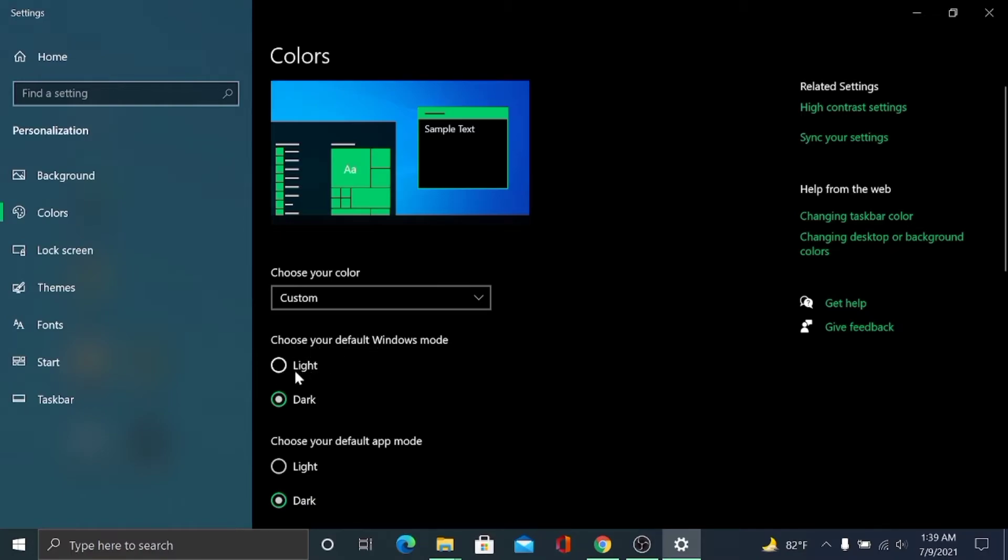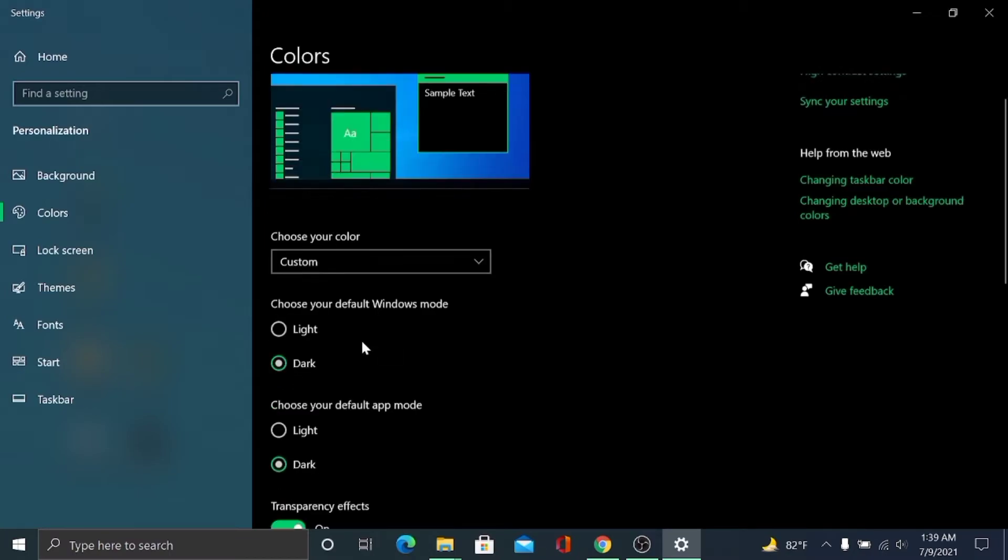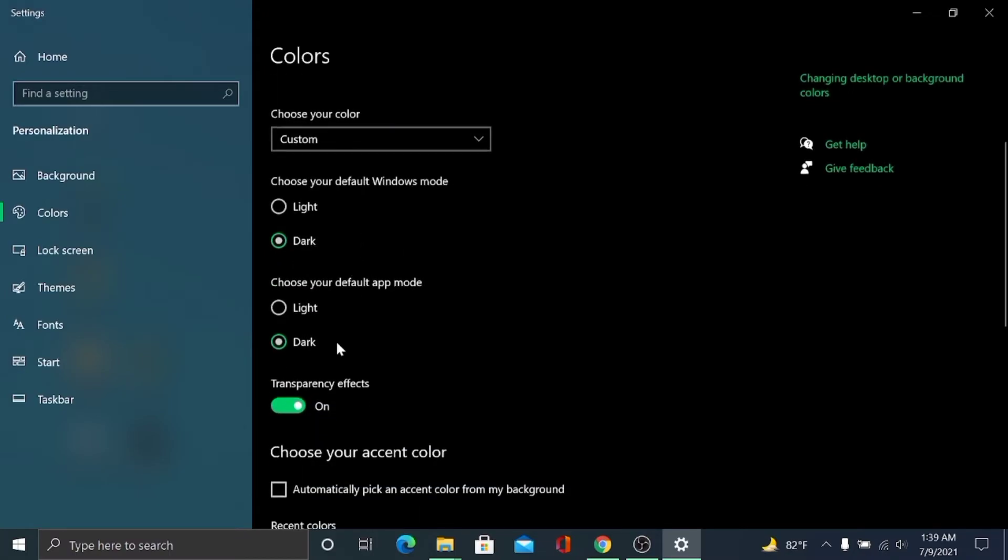You can turn any of them and you can also see Choose your default app mode. You can turn them on or off, that's your desire.